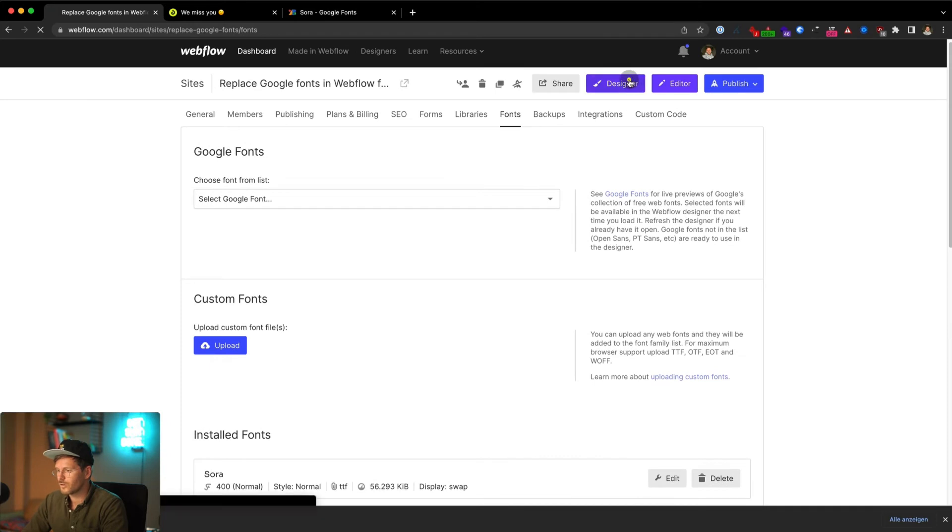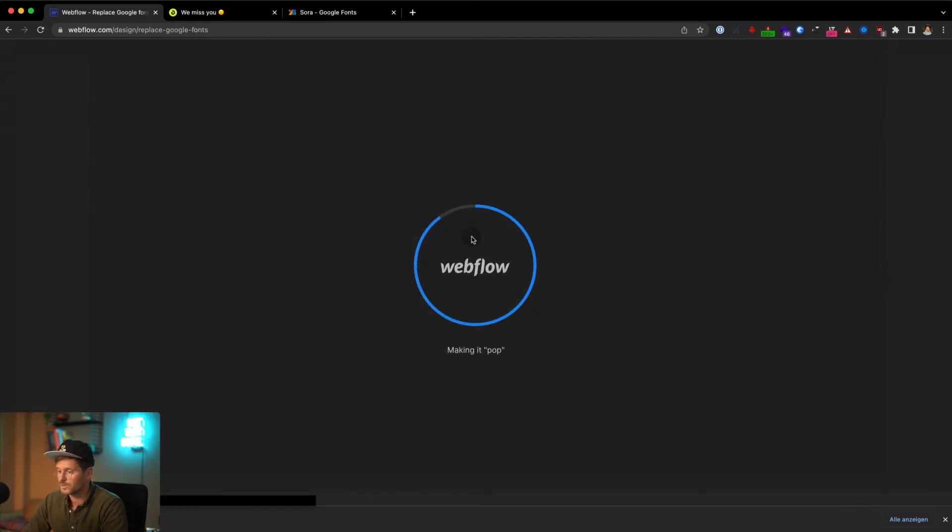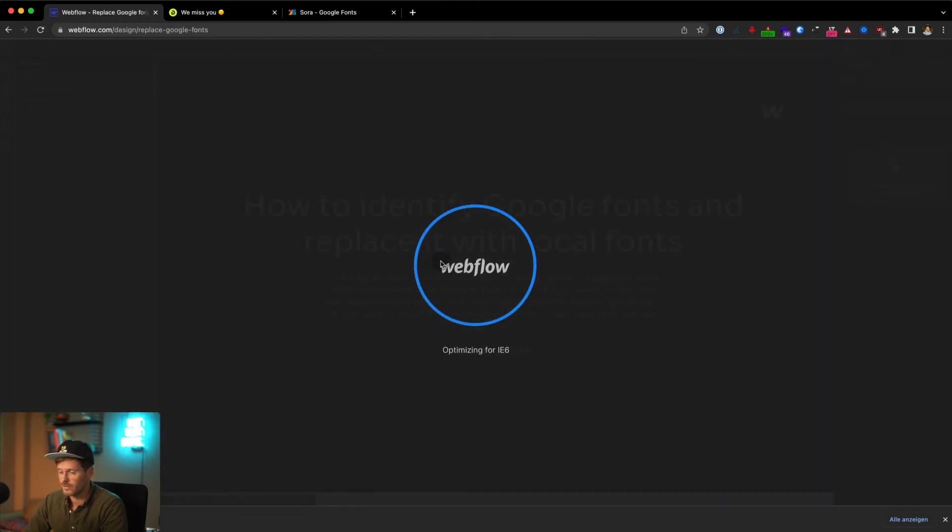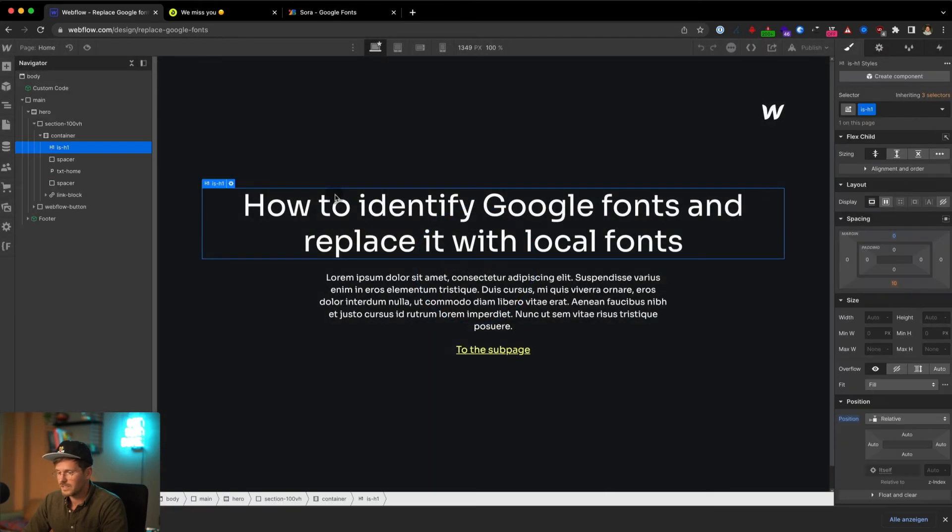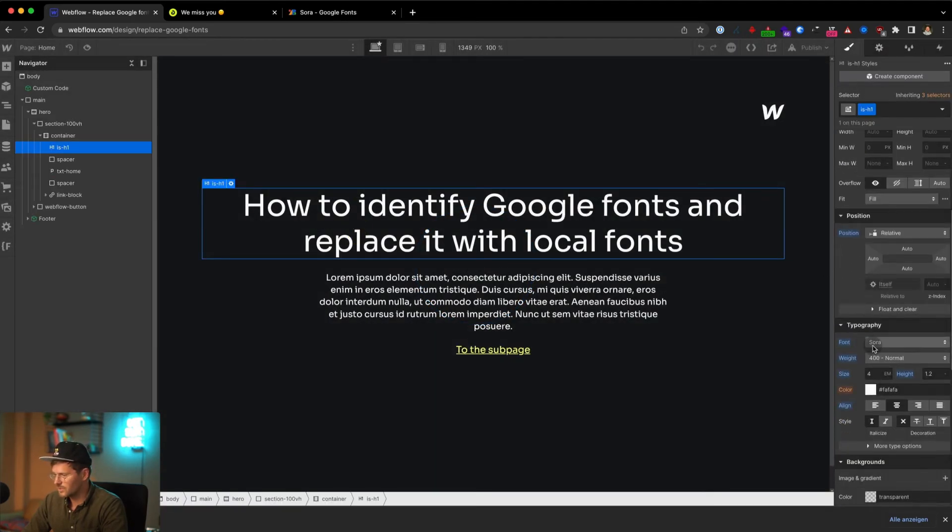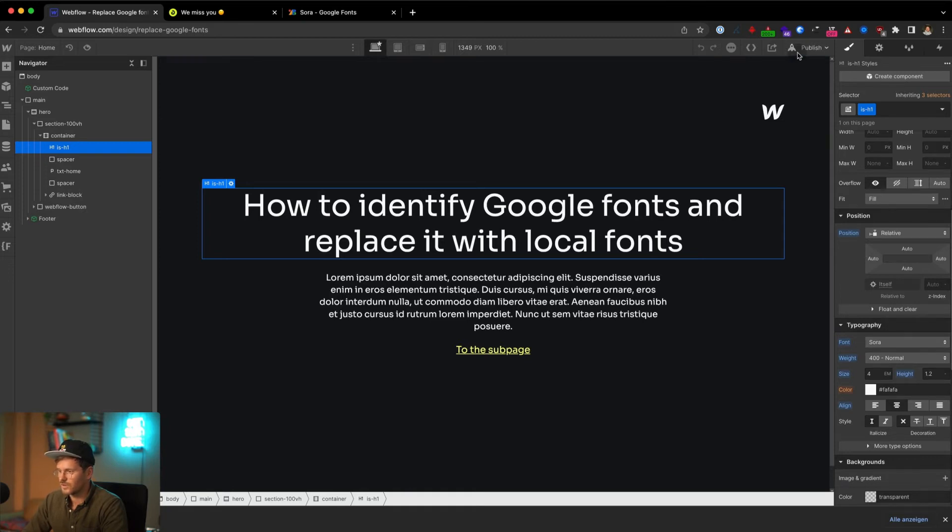Go back to the designer and check if the font was replaced correctly. I can see that this headline is still Sora and if I check it here I can also see that it's still Sora.